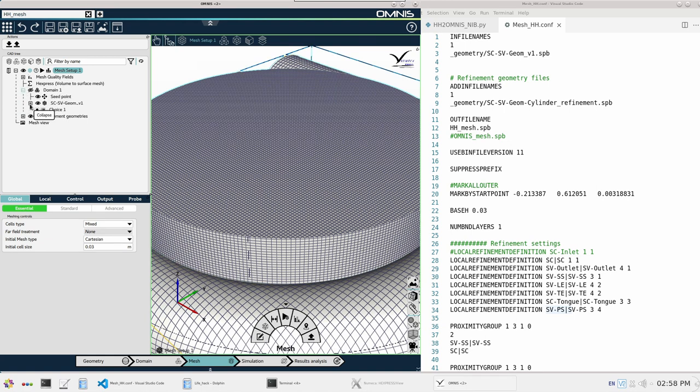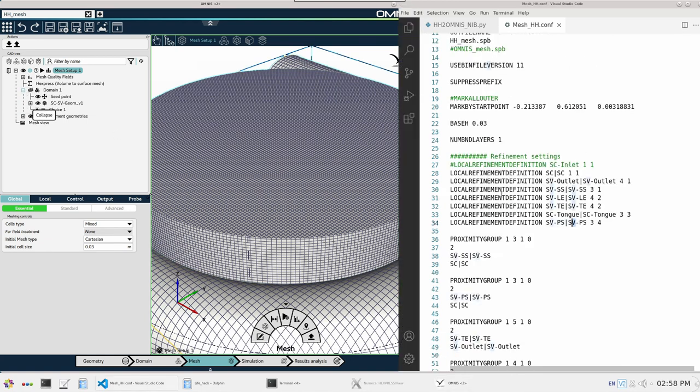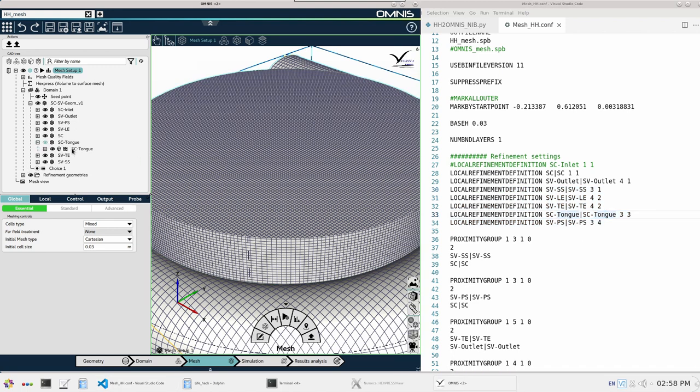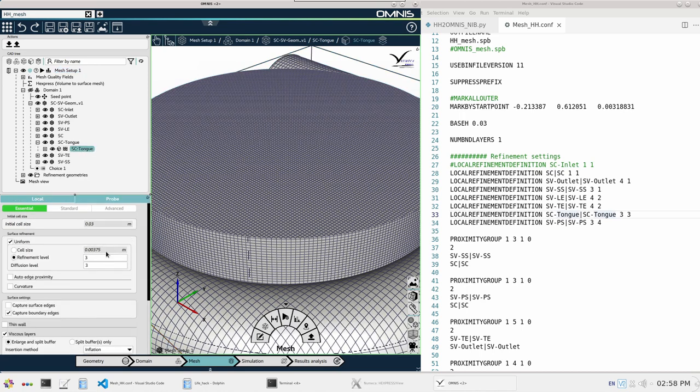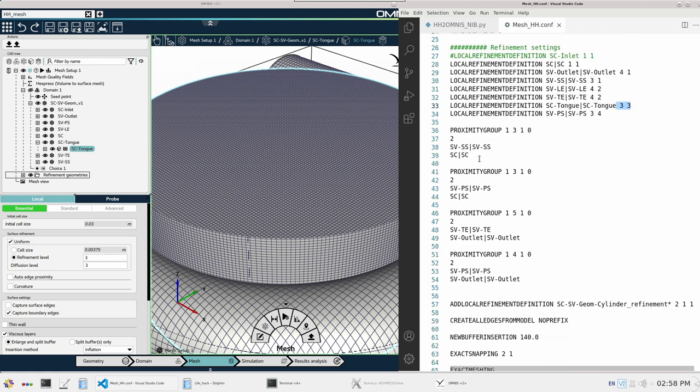Now let us have a look at the local refinements. For example, let's look at tongue. When I expand tongue, I can see that I have a refinement level of 3 and division level 3, which can be compared here. Now moving on to proximity refinements.